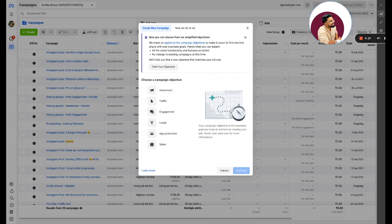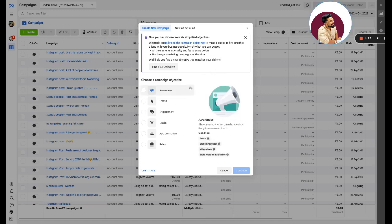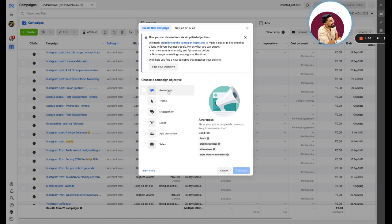Let me simply break it down for you. Awareness basically means top of the funnel, awareness building. Which are the formats that you can run ads through? You can do reach, you can do brand awareness. You can put an image and show it to a lot of people, or you can put a video and show it to a lot of people. In my experience, I can suggest you one thing: only click awareness when you want to reach a lot of people but you don't want to optimize it for clicks or a landing page visit or whatsoever.